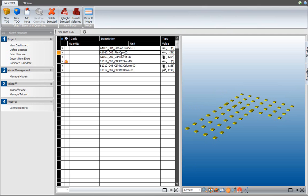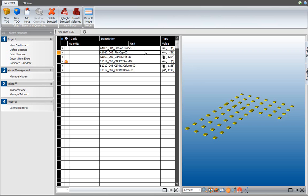When you select the takeoff item, the cursor changes into a paintbrush and that paintbrush indicates that painting mode is now active. When painting mode is active, you can add or remove elements from the selected takeoff item. Right now I have 56 pile cap elements included in this takeoff item. When I hover over any of these elements, they pre-highlight, which means they indicate what will be painted if you left click.